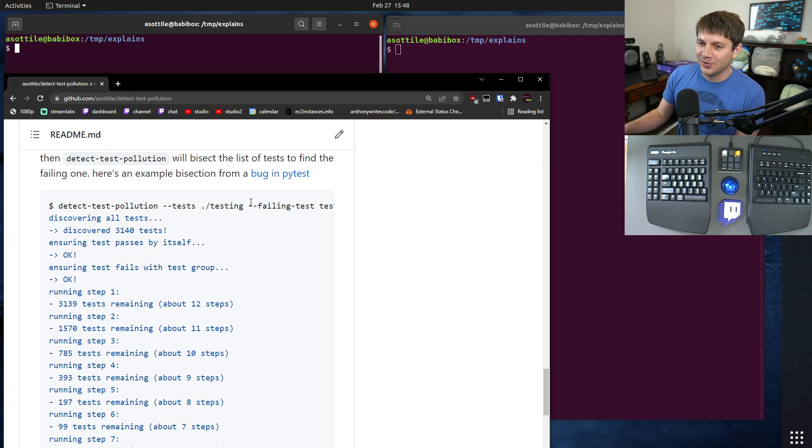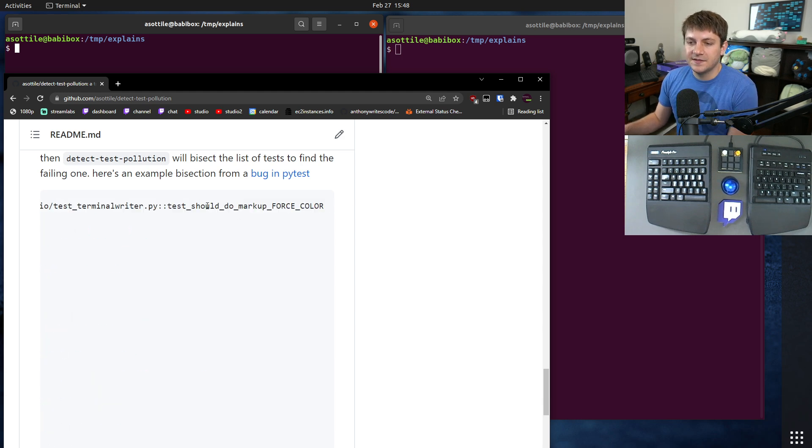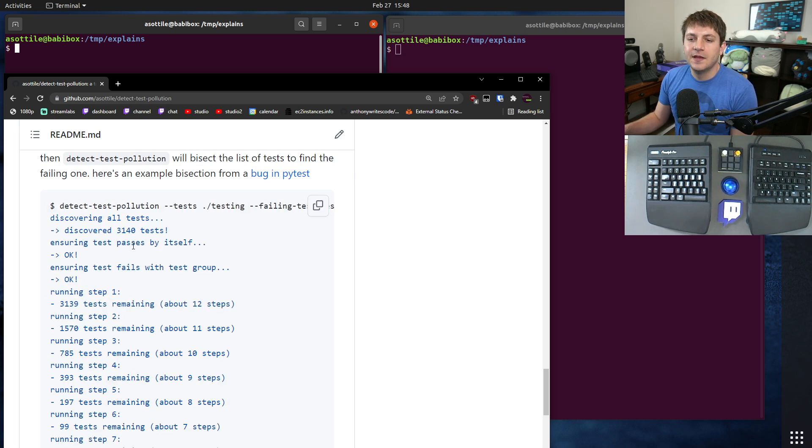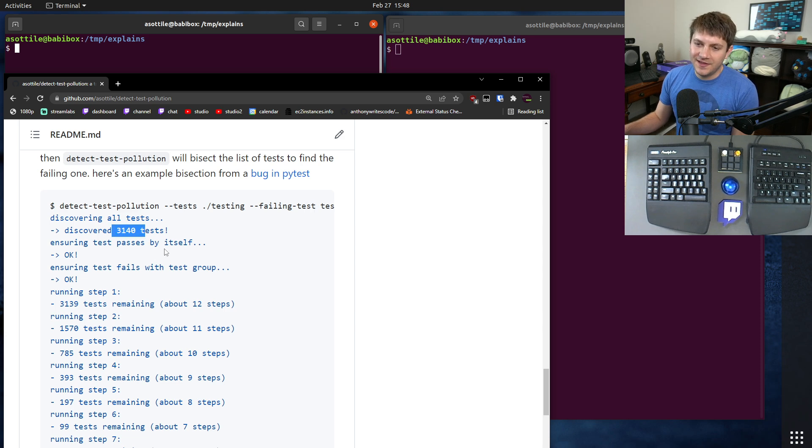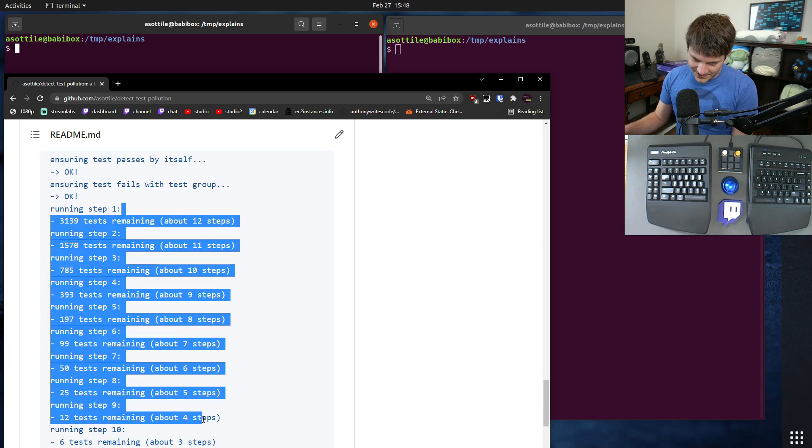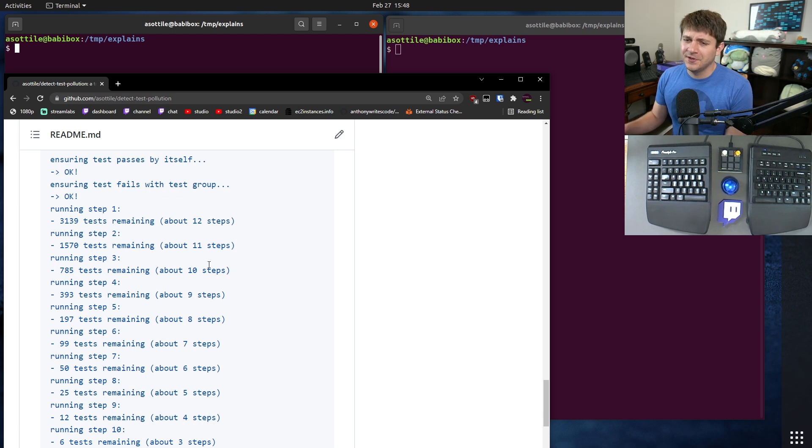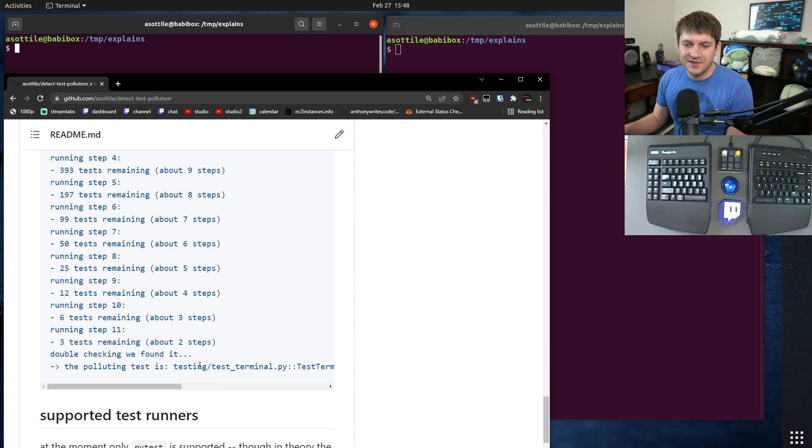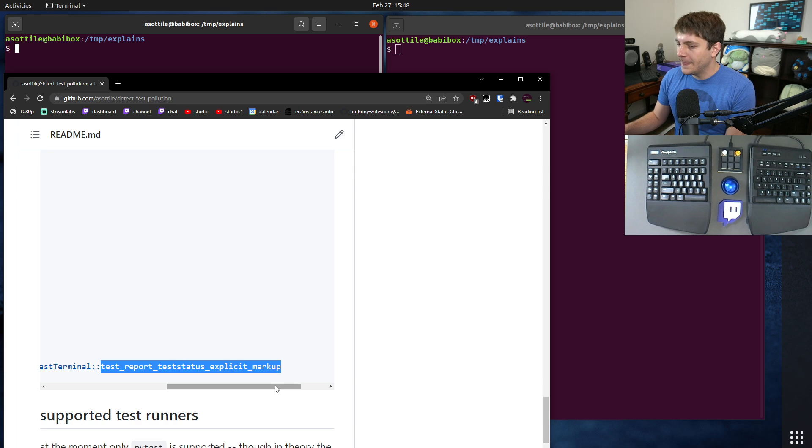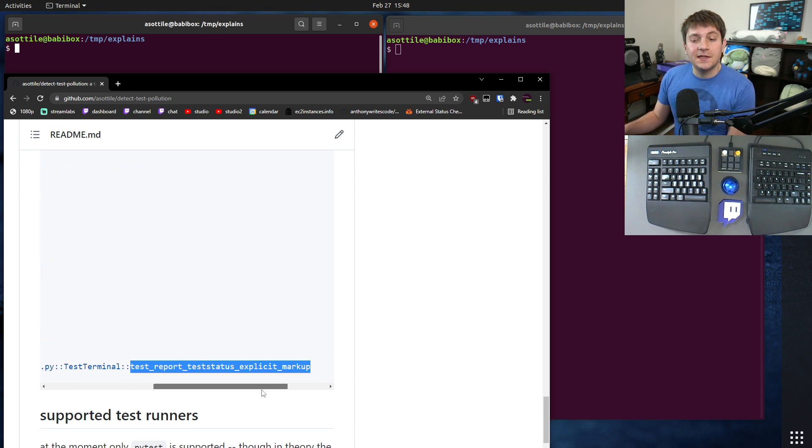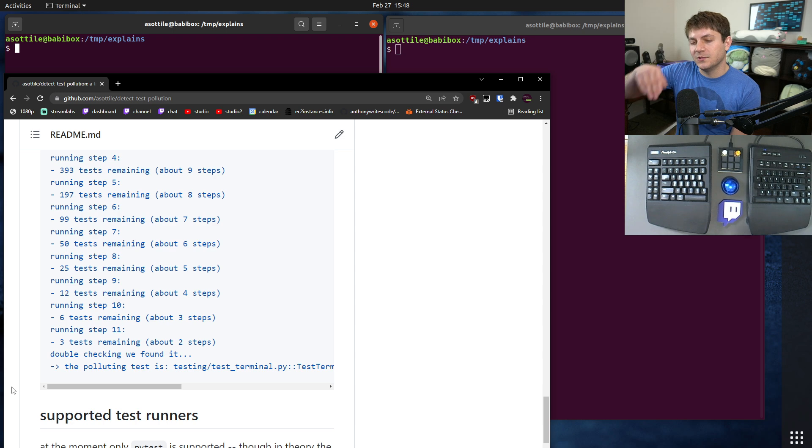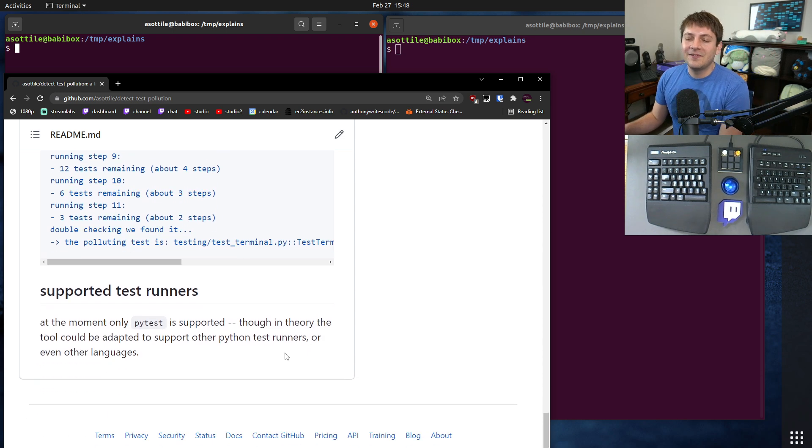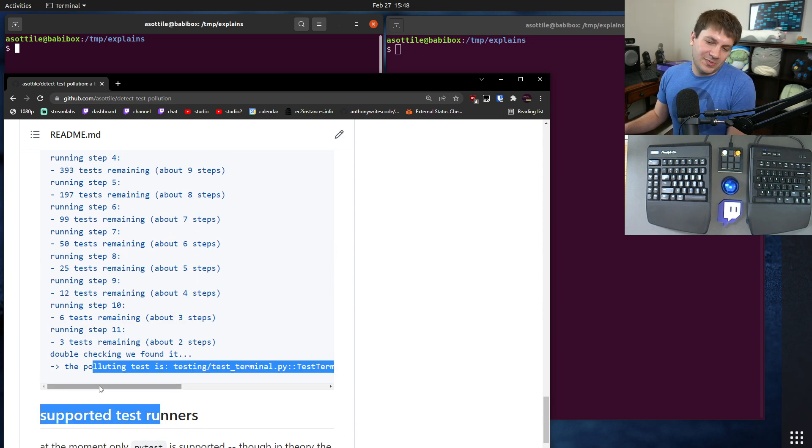Here's an example for a different pytest bug. We were able to pass this test, and detect test pollution was able to take all 3,140 tests and slowly narrowed it down - well, not slowly because it actually does it fairly quickly given it can split the test suite in half - until it finds the exact one test that caused the pollution. In this case it was due to an actual bug in pytest itself.